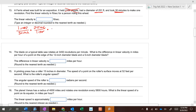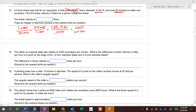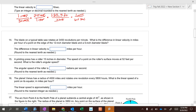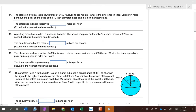If the diameter is 251, the radius is 125.5 feet. That gives feet per minute. Then to convert minutes to seconds, multiply by one minute over 60 seconds, and you get feet per second.